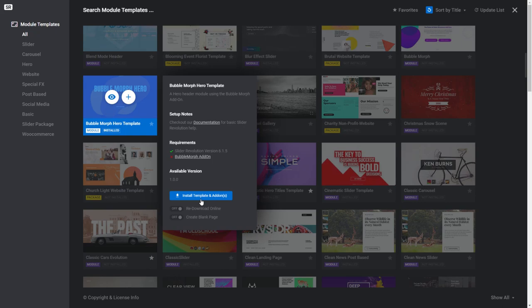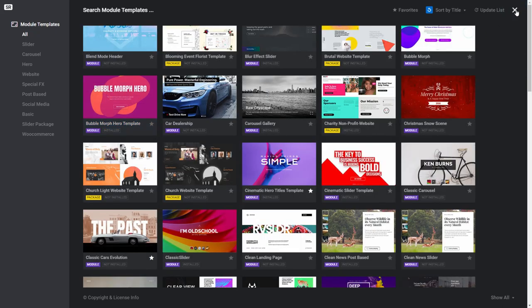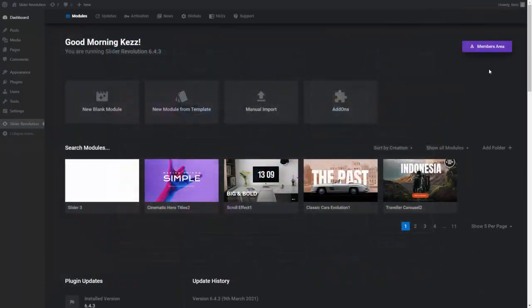I can click the Install Template and Add-on button now if I wish, but instead, I'll install the add-on manually just to show you how it's done. Click the X in the top right to close down the window and return to the main dashboard.